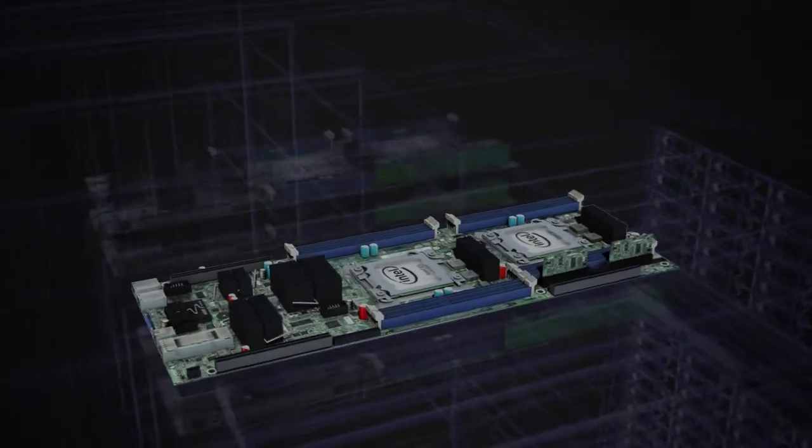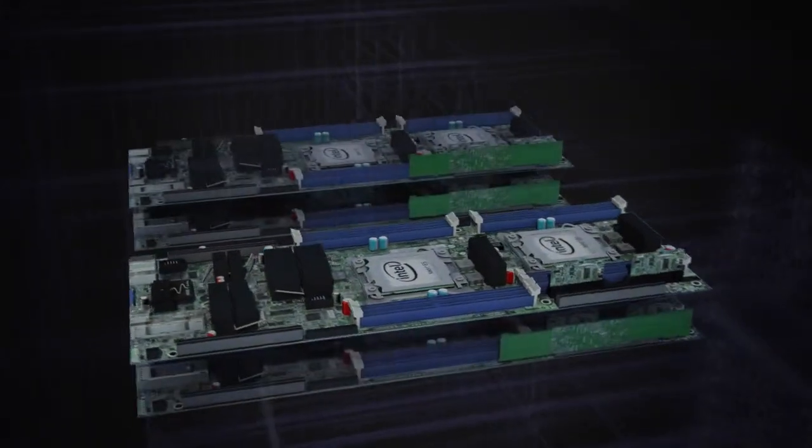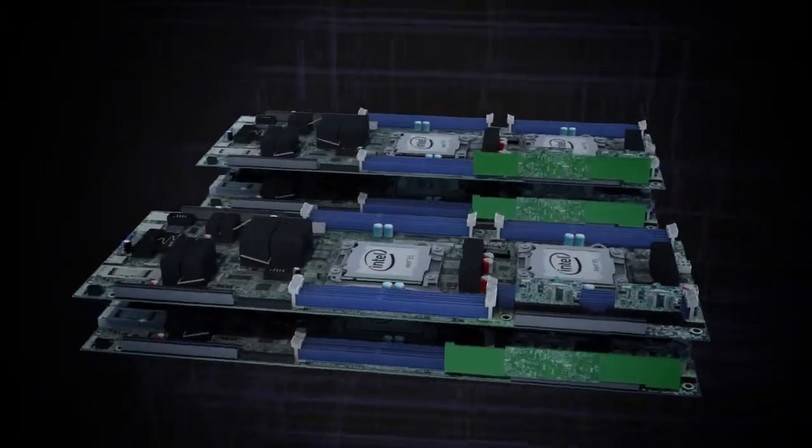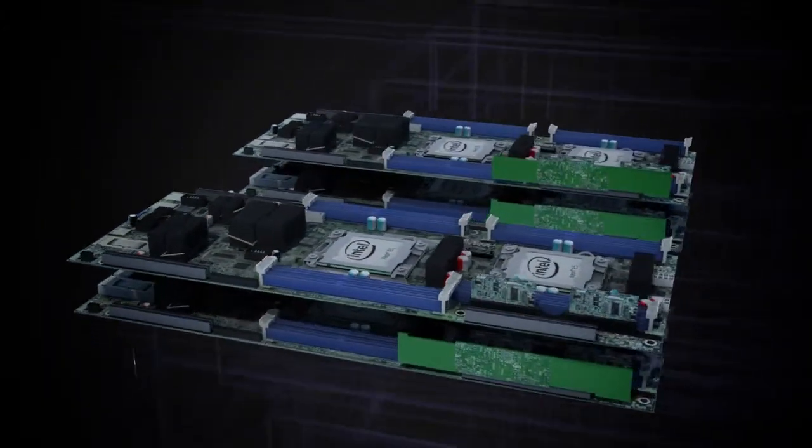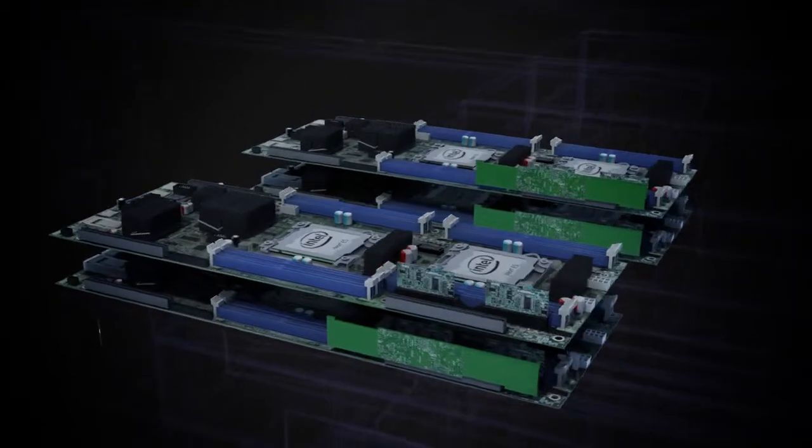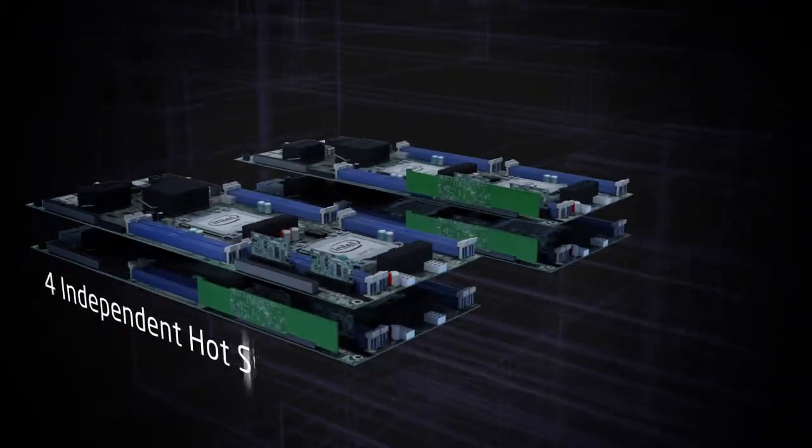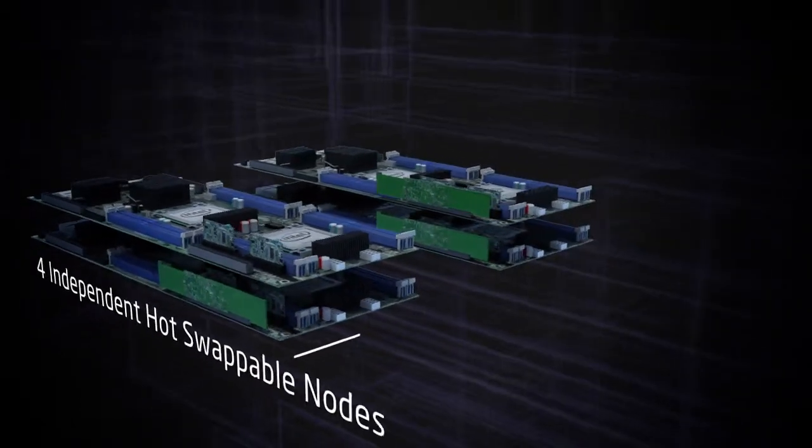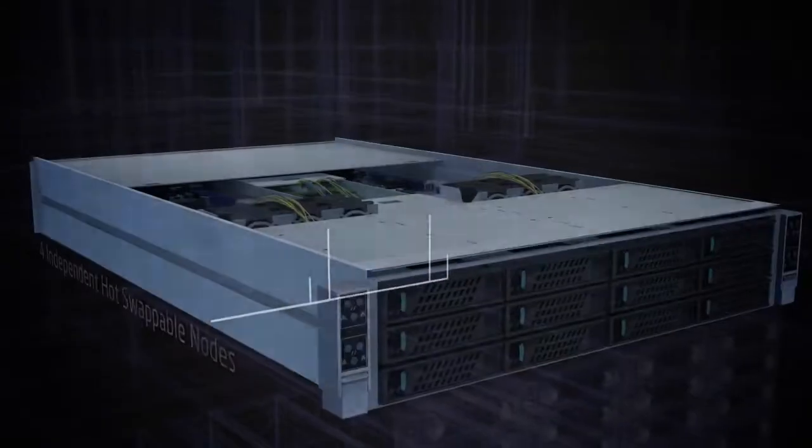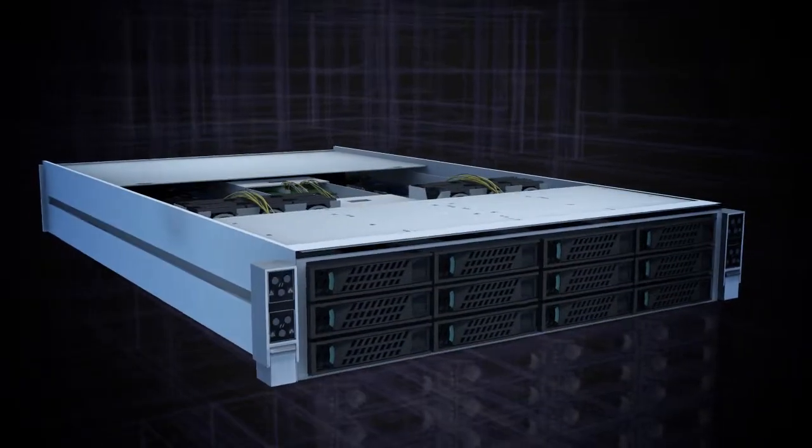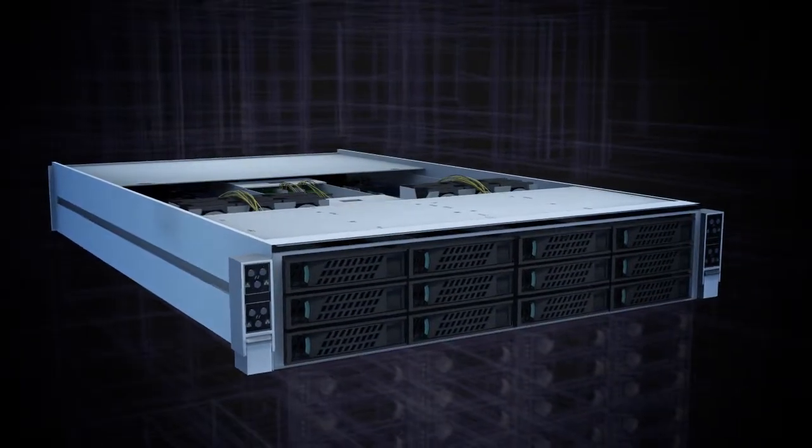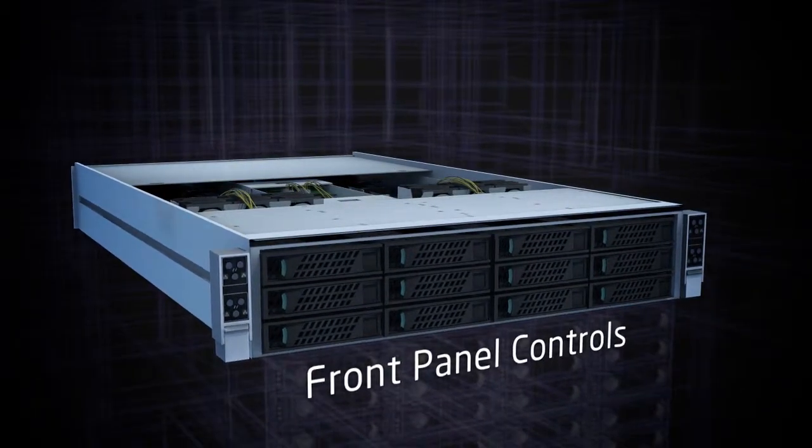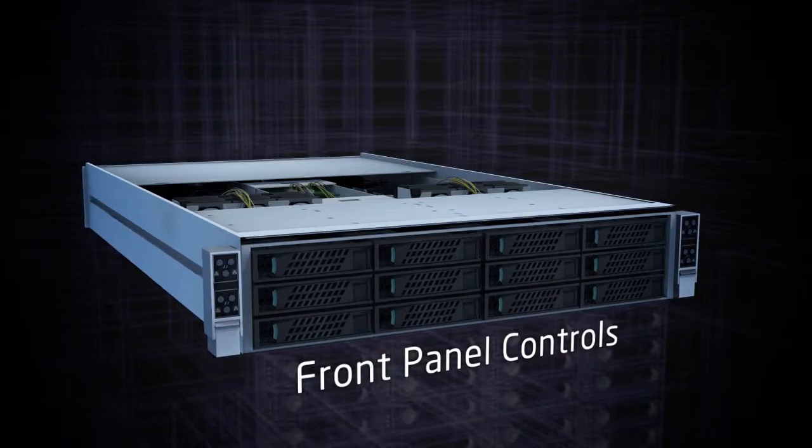Also available as a system, the Intel Server System H2000 is a 2U high-density rack system supporting four independent hot-pluggable nodes. Each node features separate independent front panel controls along with power and PCI Express on hot-pluggable connectors.